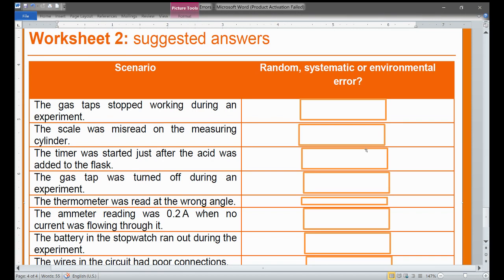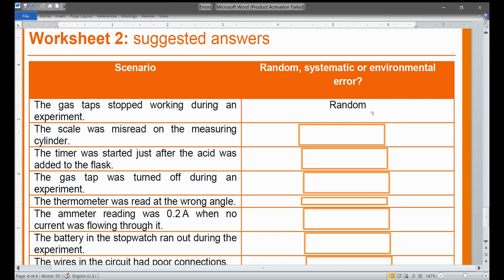Starting with the first scenario: the gas tap stopped working during an experiment. This type of error was not pre-existing in the system and is not related to environmental error either. It is something that happens during the experiment, so it is considered a random error.